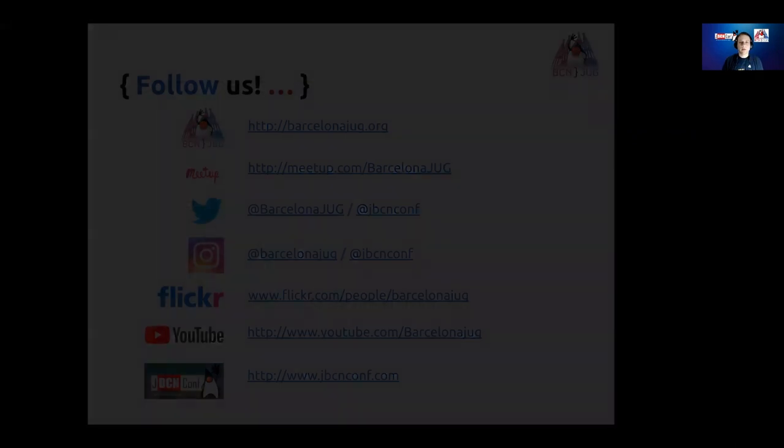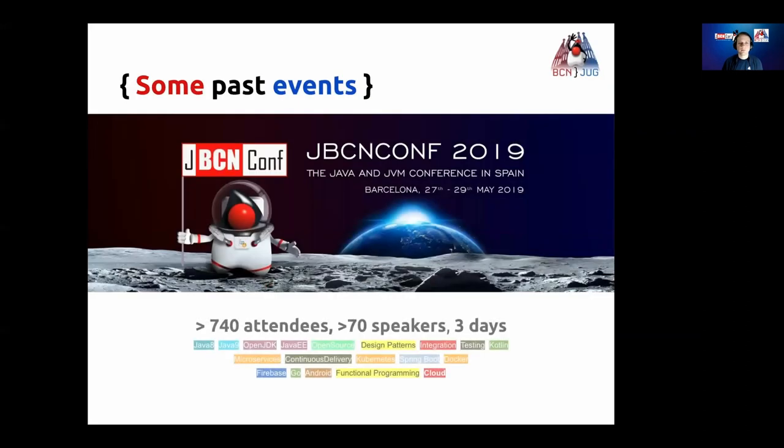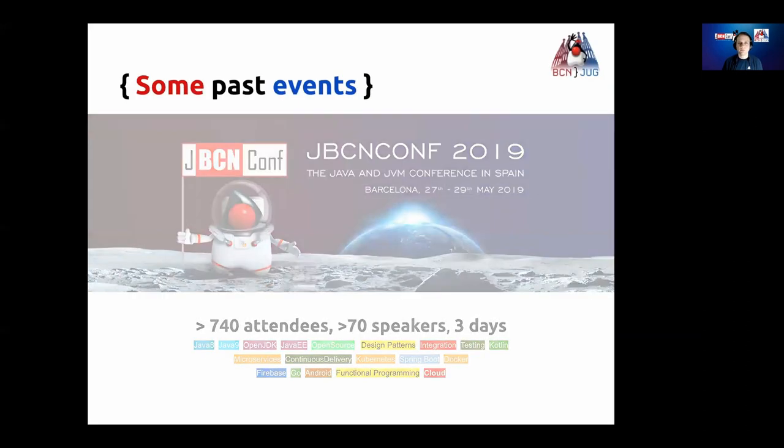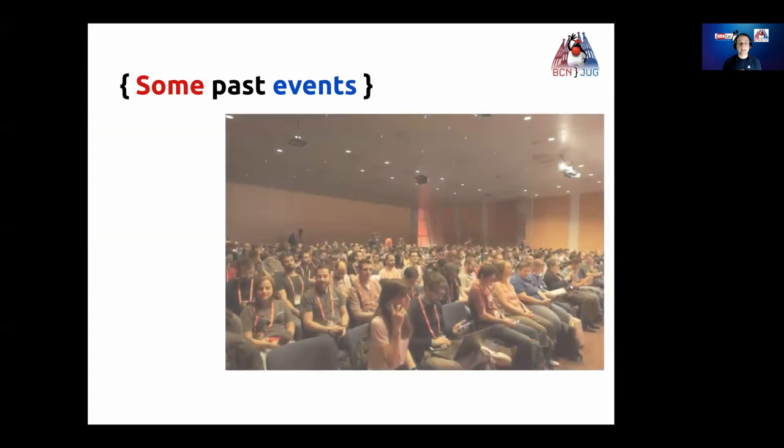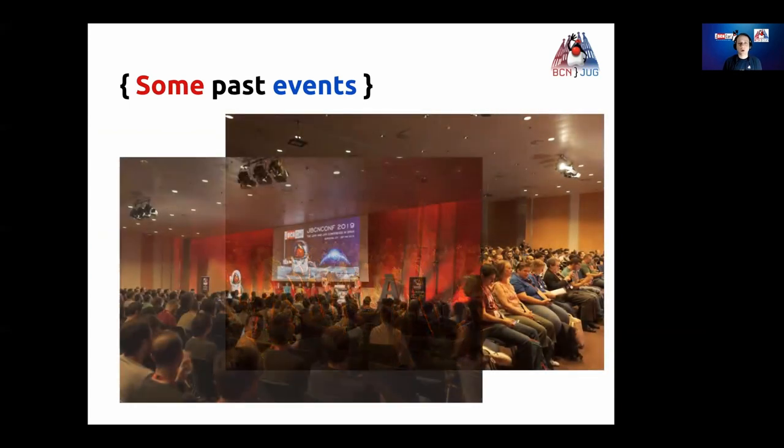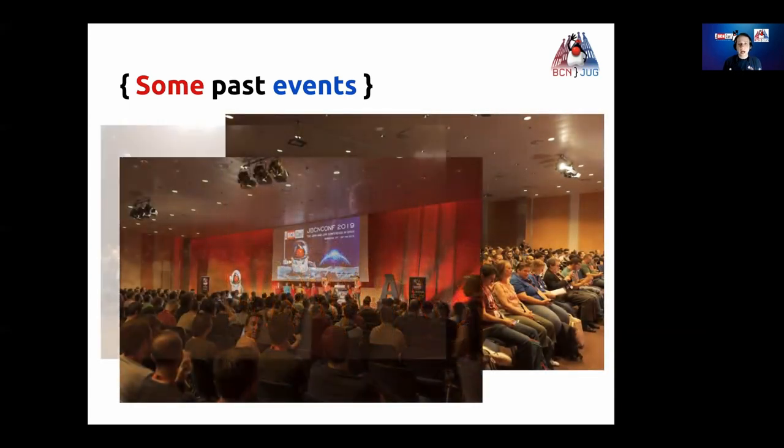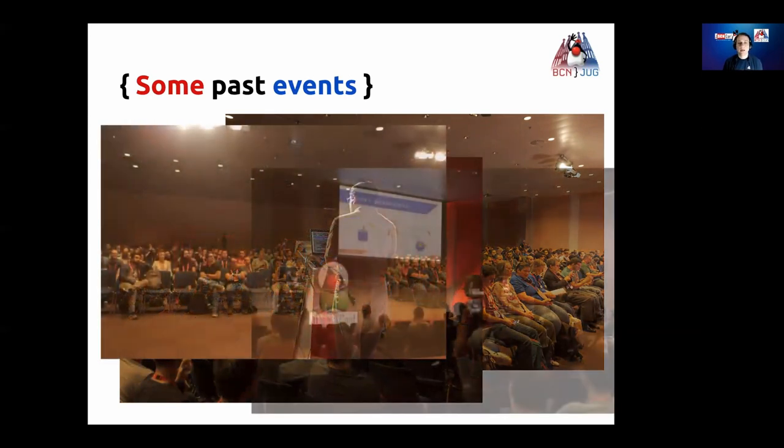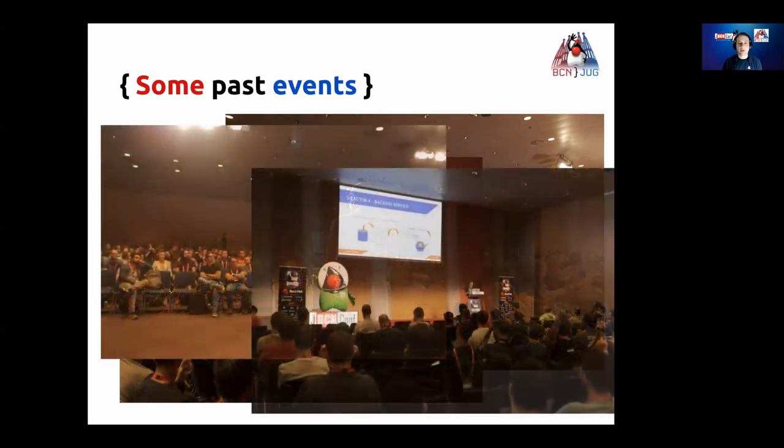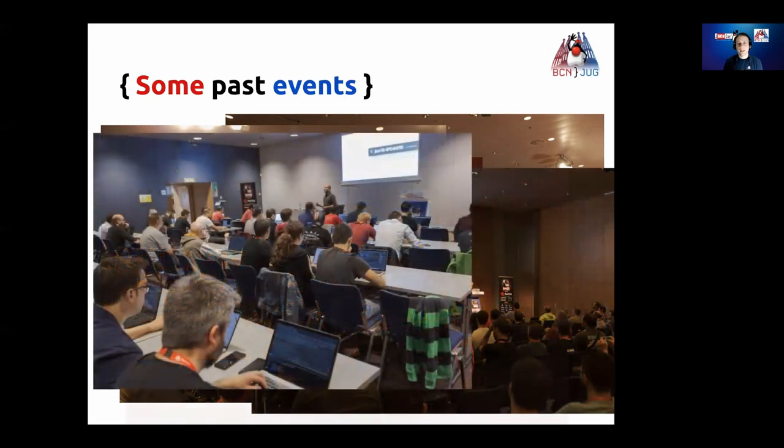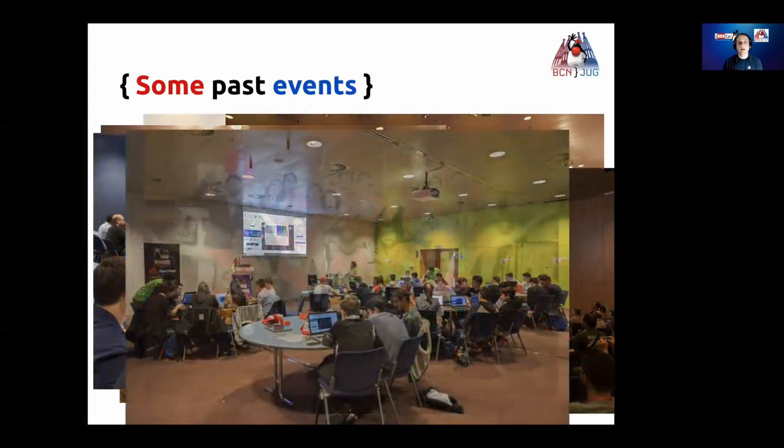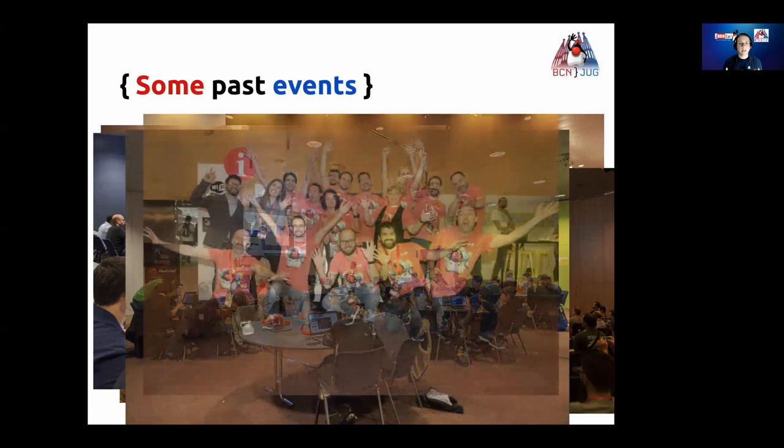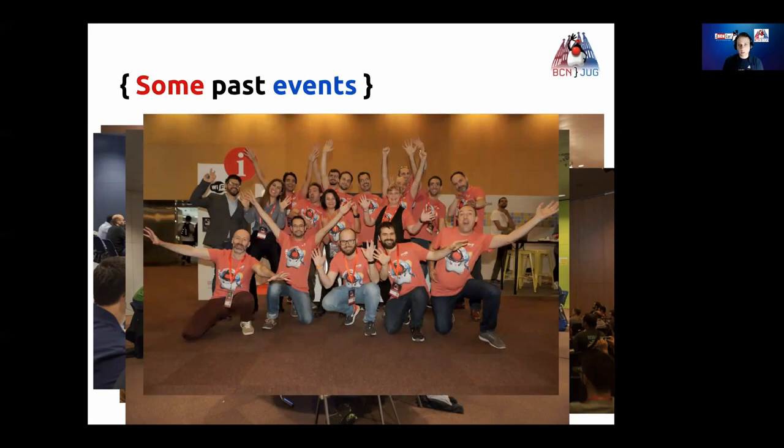Those are a short example of the different technologies that you will see and learn more about in our Meetups. We also organized a big conference, the JBC and Conf, with almost 800 attendees and international speakers. Let me share with you some moments of the conference to let you see how amazing it was to attend.